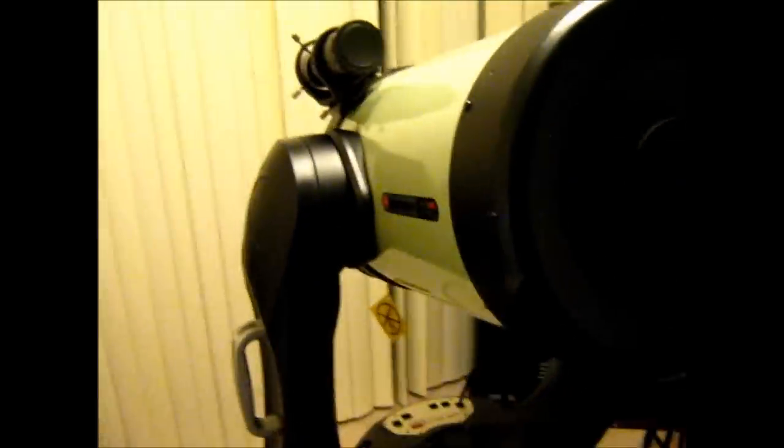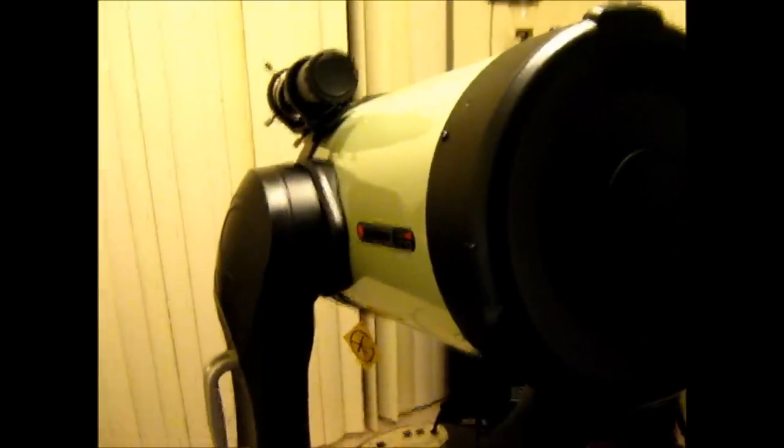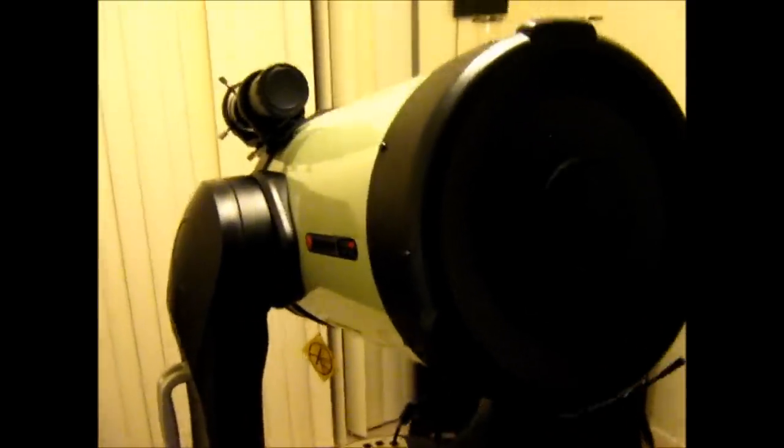All right, so part four of the Celestron CPC-1100HD telescope overview. Two things that I did forget to mention in the last video. I told you I'd forget something.